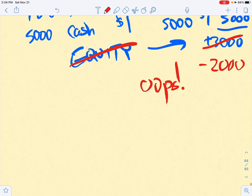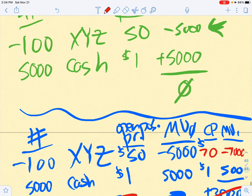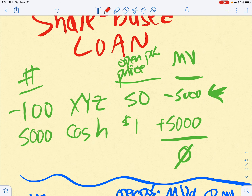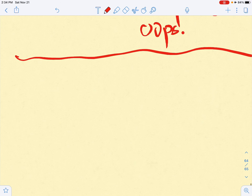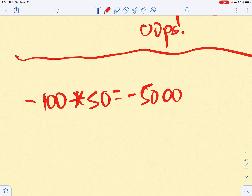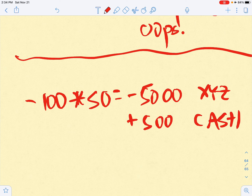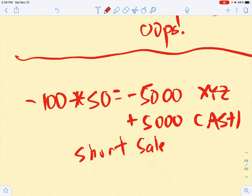Let me show you how that works with the current example. You short sold 100 shares at $50, so 100 times $50 equals negative $5,000 — that's your position in XYZ — but in cash you've got plus $5,000.